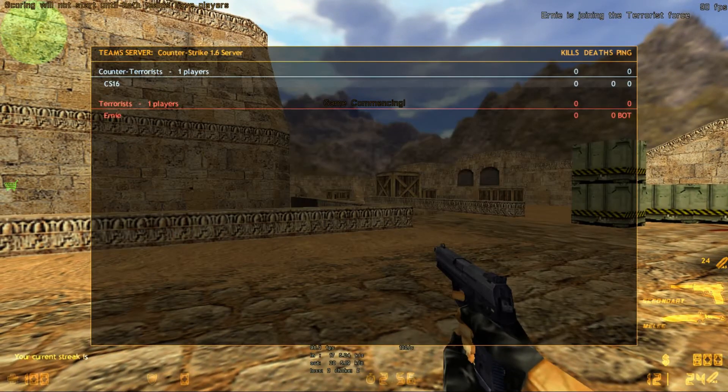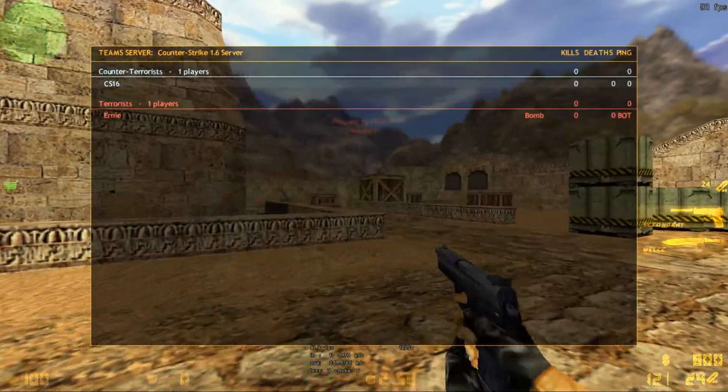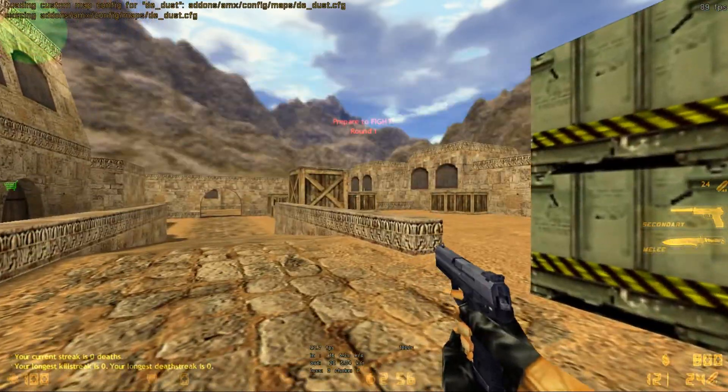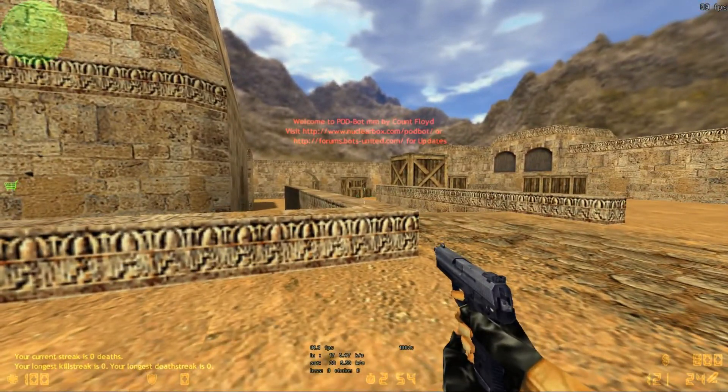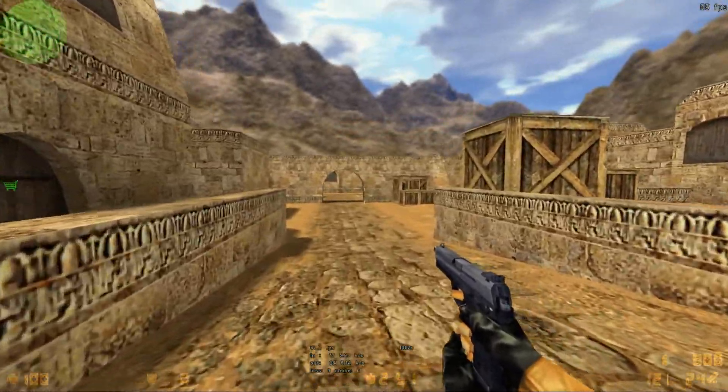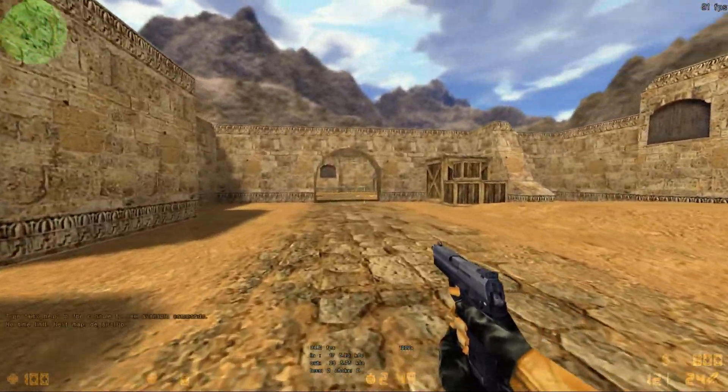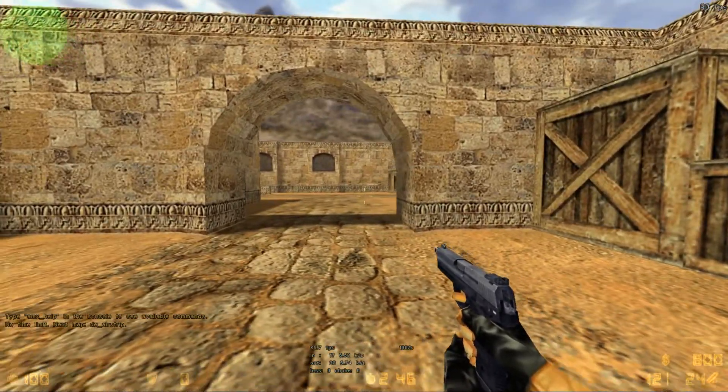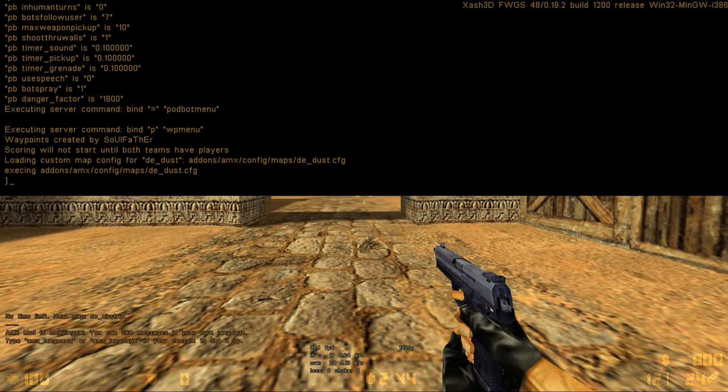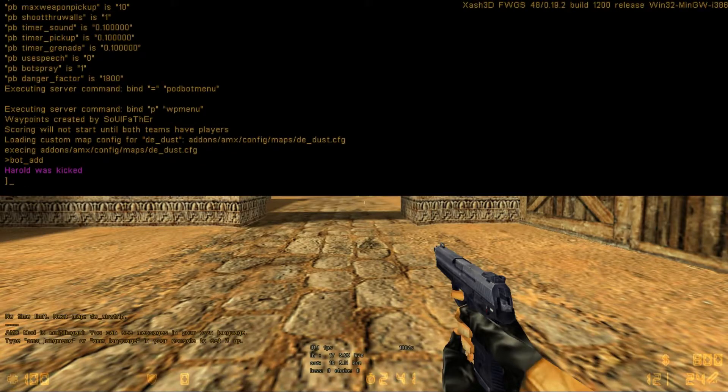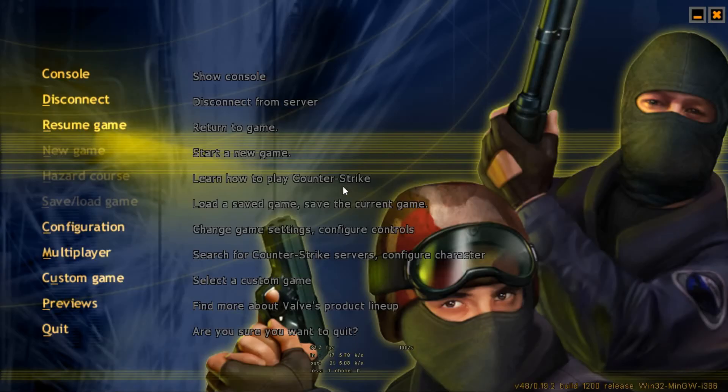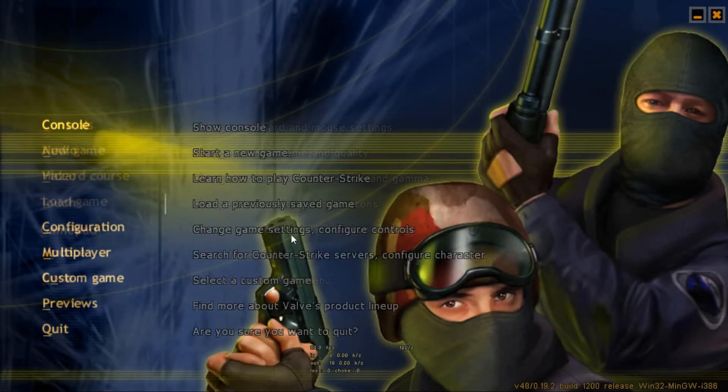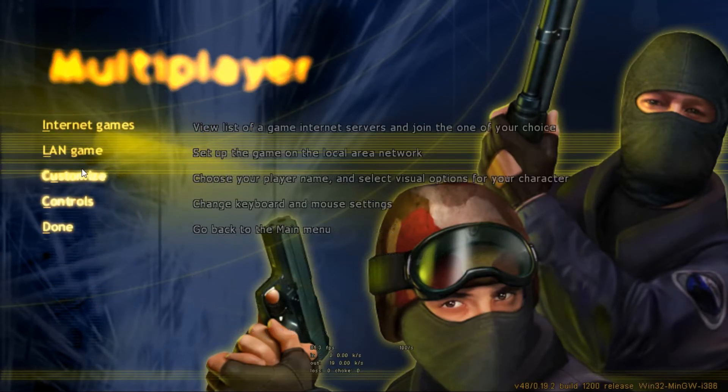As you can see it works perfectly fine. There is one bot here, you can add more bots if you want. You can see that the AMX mod is already installed, all the little plugins are already installed. You can add more bots by bringing down the console: bot_add.